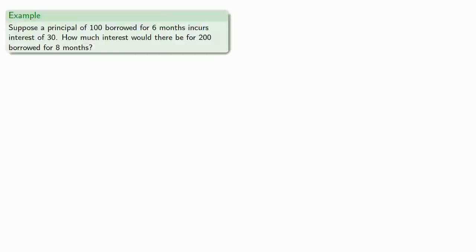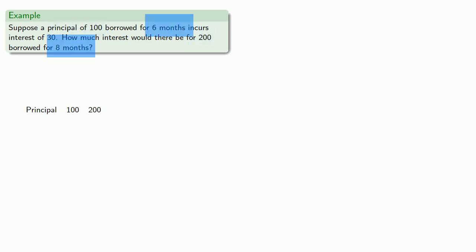So, for example, suppose a principle of one hundred borrowed for six months incurs interest of thirty. How much interest would there be for two hundred borrowed for eight months? So, the trick here is setting up our table. And the important thing here is that our first rows have to have complete information for both situations. So, we know two principles. We'll make that the first row. We know two times. So, we'll make those the second row. And so, the interest is the only quantity we don't know for both situations.